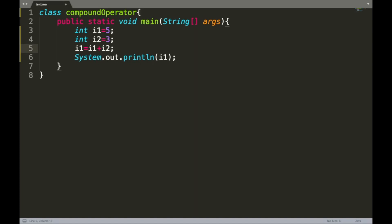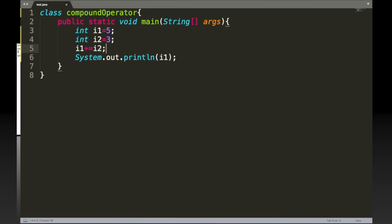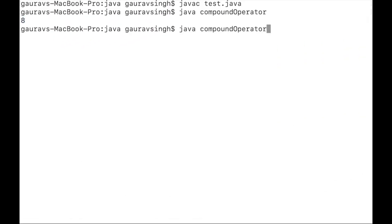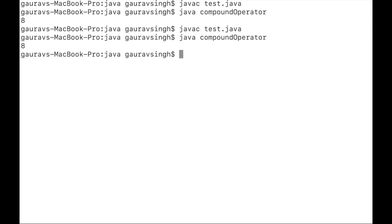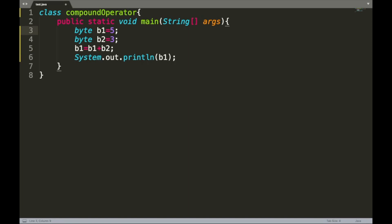In Java there is a simpler way to do this operation. Instead of writing i1 equals i1 plus i2, we simply write i1 plus-equals i2. After saving and running this, we get the same output of 8 — successfully compiled and executed.